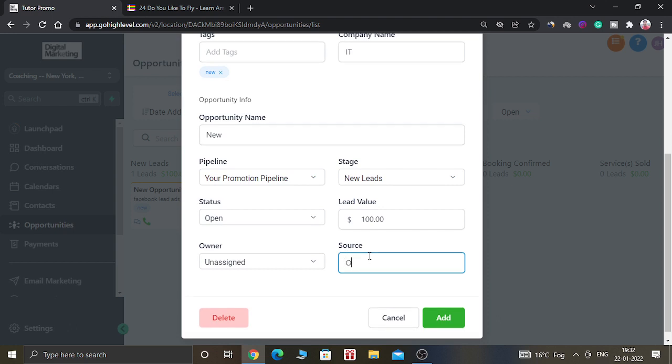After that, you have to give the lead value — for this example I am giving the lead value of one hundred dollars. You also have to give the lead source — for this example I am going to give the lead source as Organic. Now click on Add.